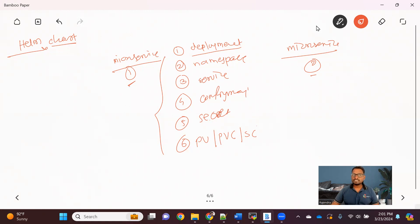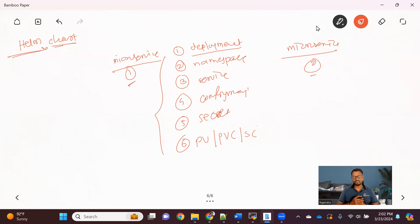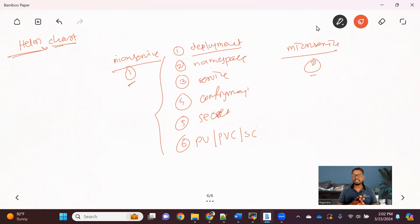If you want to deploy multiple microservices, you need to create a lot of files and it becomes very difficult to manage them all. So, what is Helm Chart? Helm Chart is basically a package manager tool — just like APT for Ubuntu or Brew for Mac. Similarly, for Kubernetes, to manage all these YAML files, we have the Helm Chart tool. Apart from managing files, it also provides functionality to deploy your application and maintain different versions.